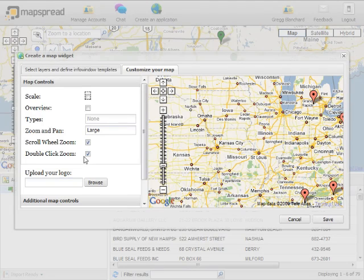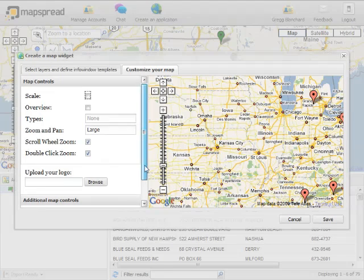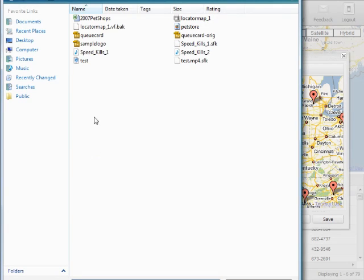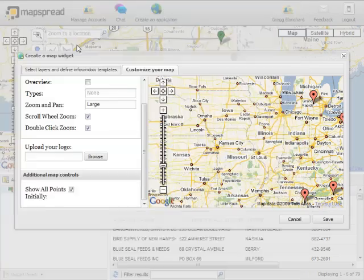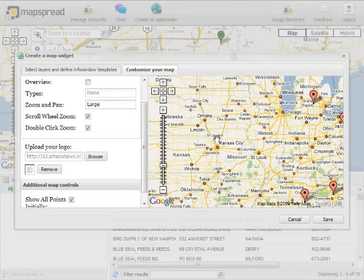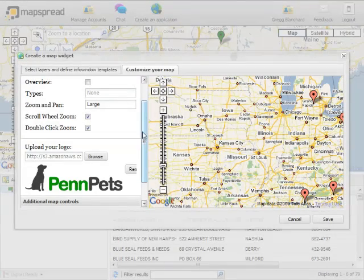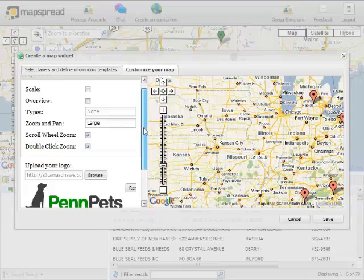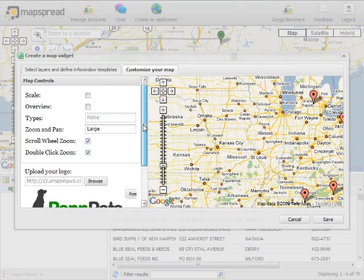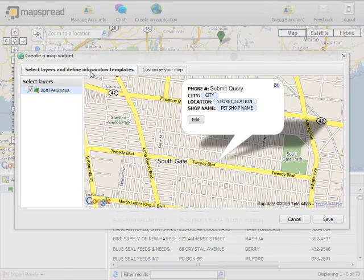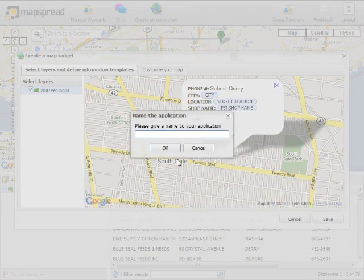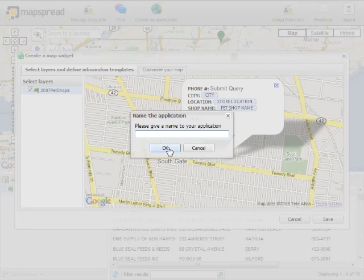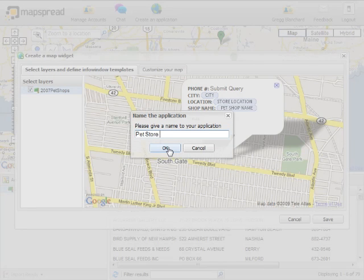And so the next thing we'll want to do is actually upload our logo. We've got a little logo right here we've created for this. We'll upload the file, and there it is. Looks like we've got everything that we need for our locator map, so we'll click on Save and give it a name. We'll say Pet Store Locator Map.